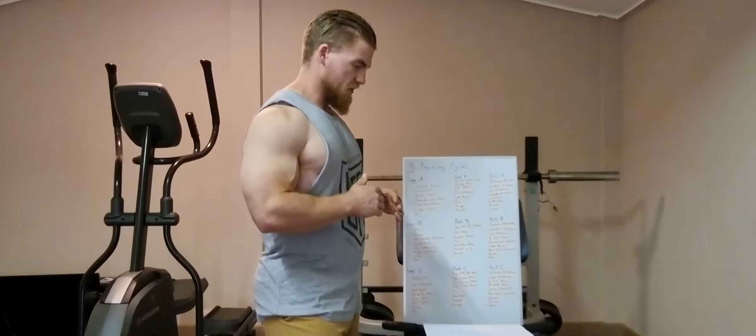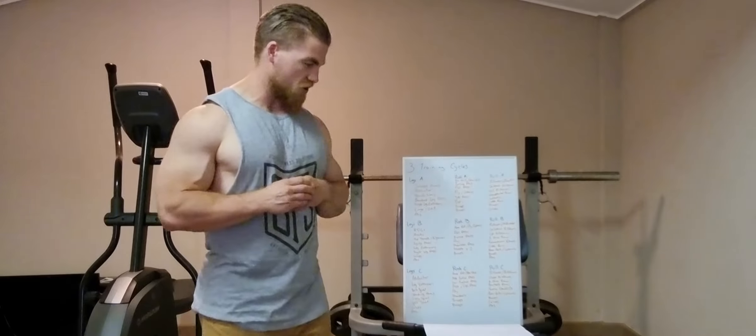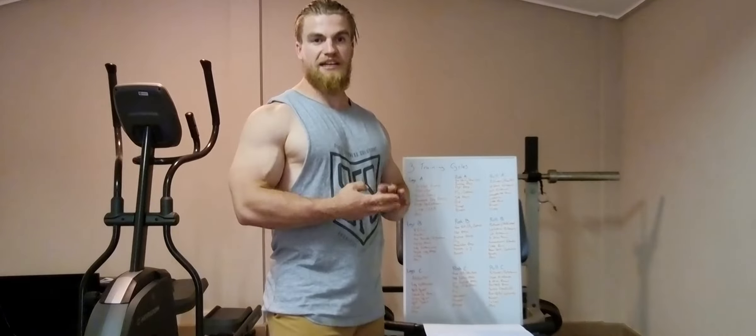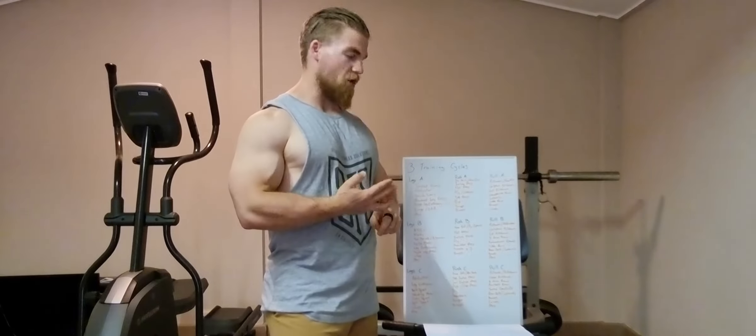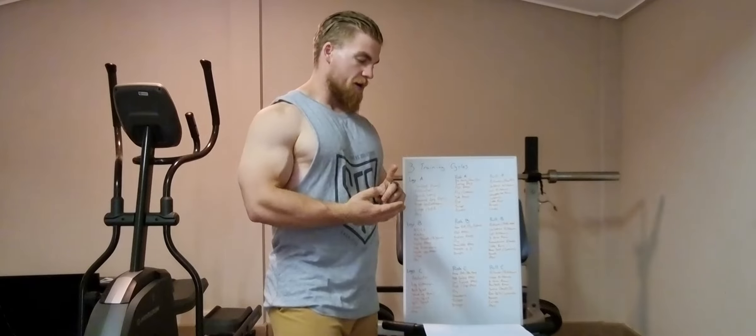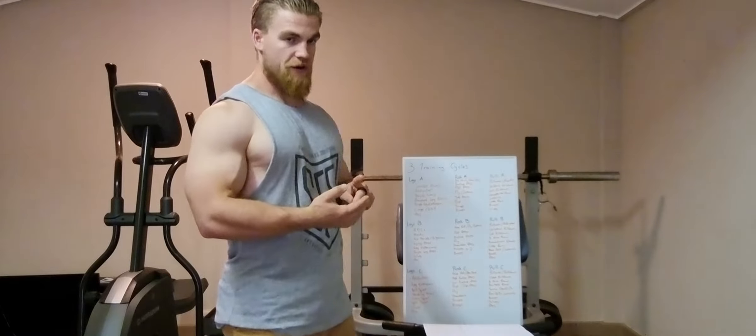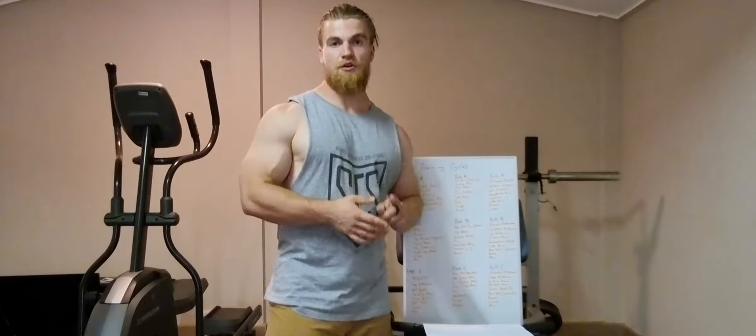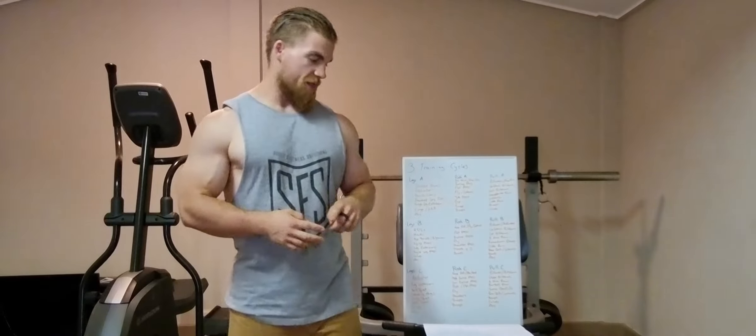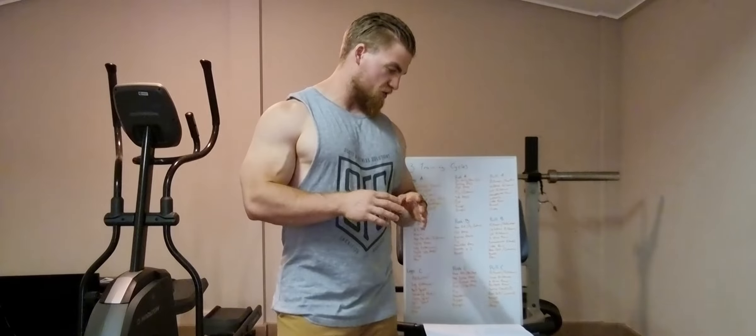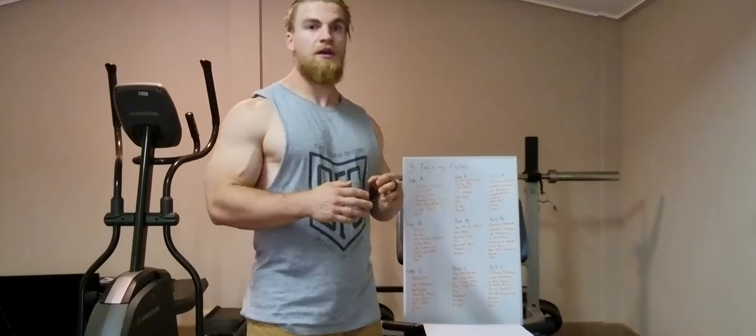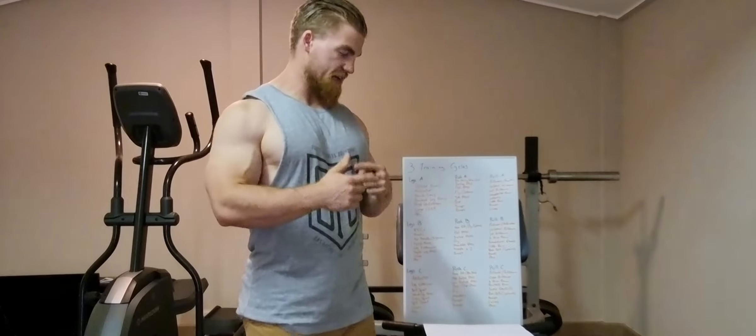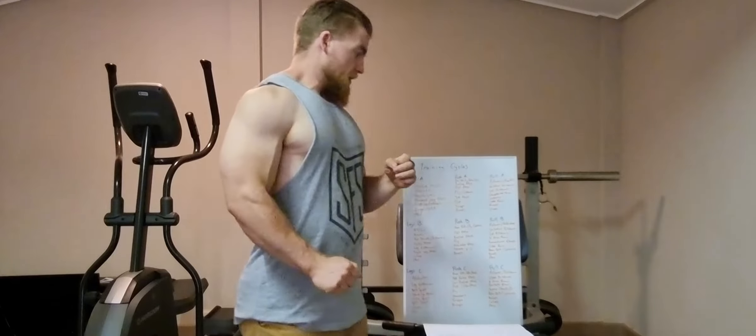So before I go into that, I'll just touch on my training split. So, what I do is three days on, one day off, two days on, one day off, so that being Tuesday, Wednesday, Thursday on, Friday off, Saturday, Sunday on, Monday off. That may change, just depending on my schedule, being Monday or Tuesday, they may switch.